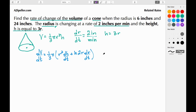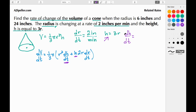We notice two things: we have the variable h, which we'll replace using h = 3r, and we have dh/dt, which we need to find. Taking the derivative of h = 3r with respect to time gives dh/dt = 3·(dr/dt). Now we have everything needed to complete the expression for dV/dt.